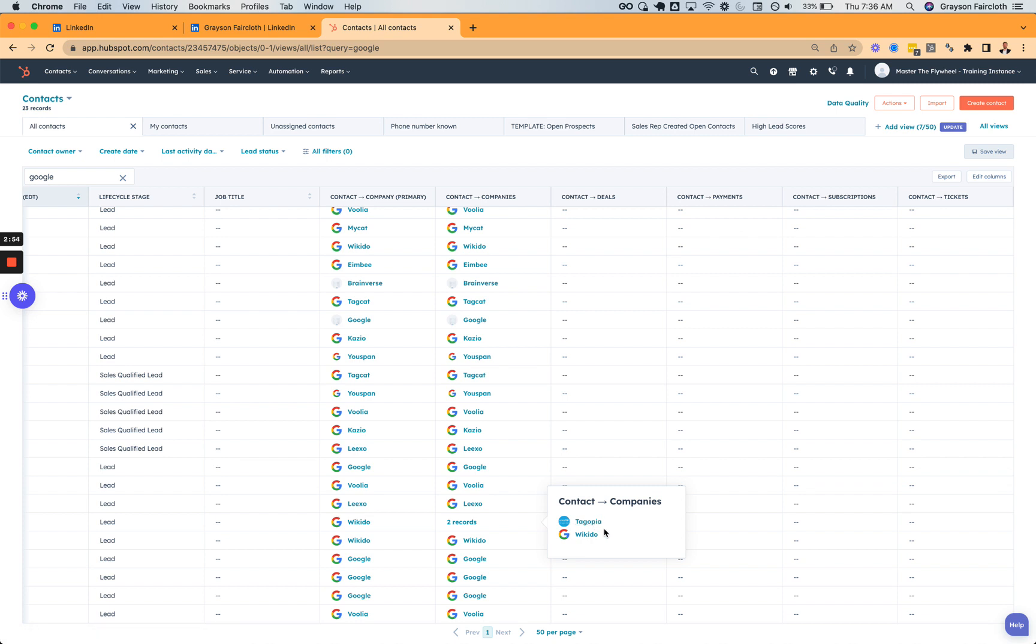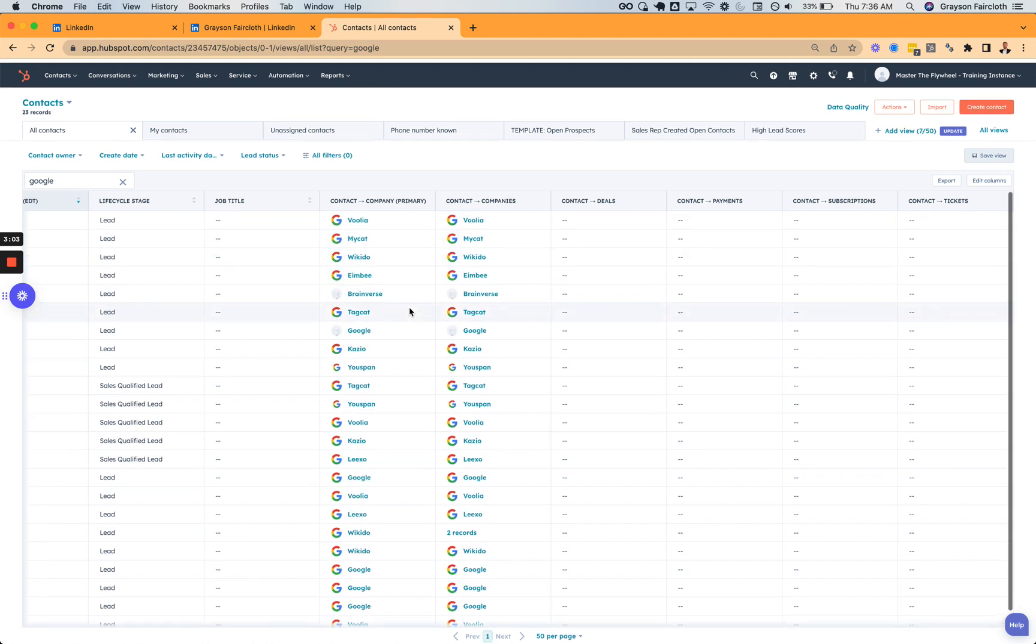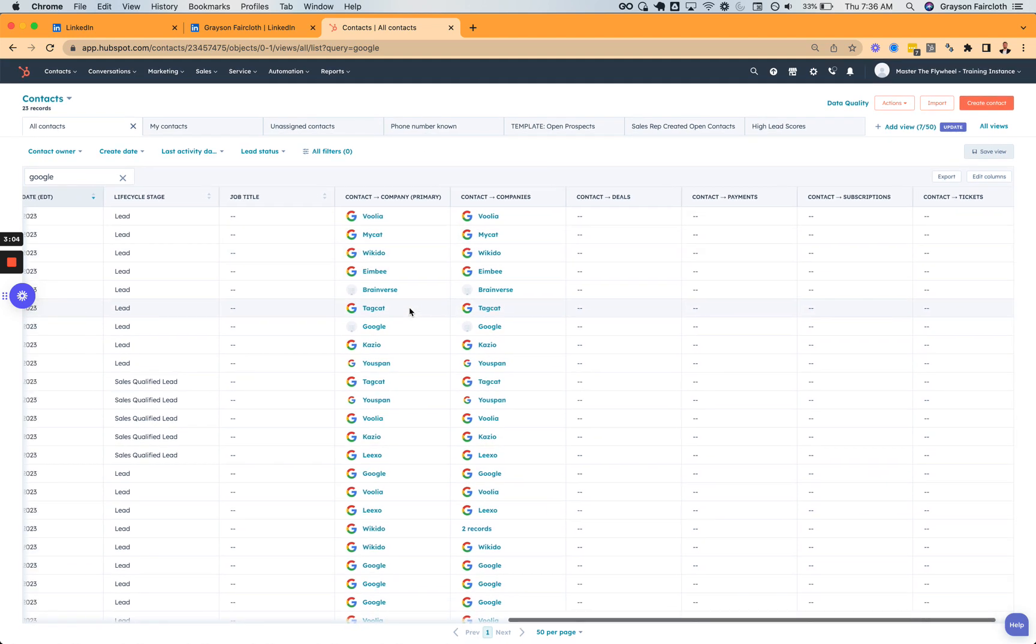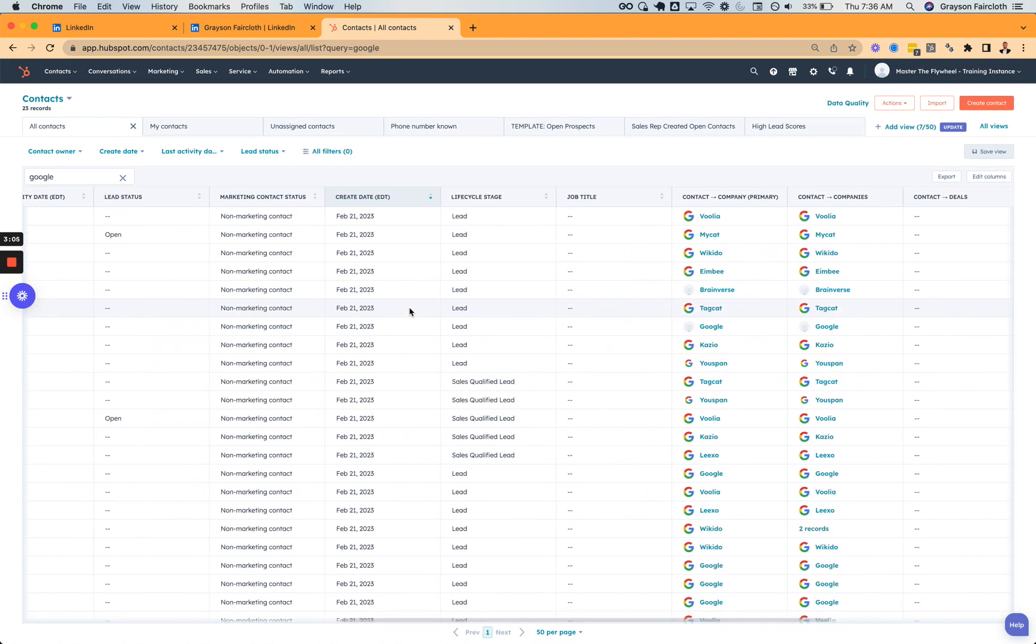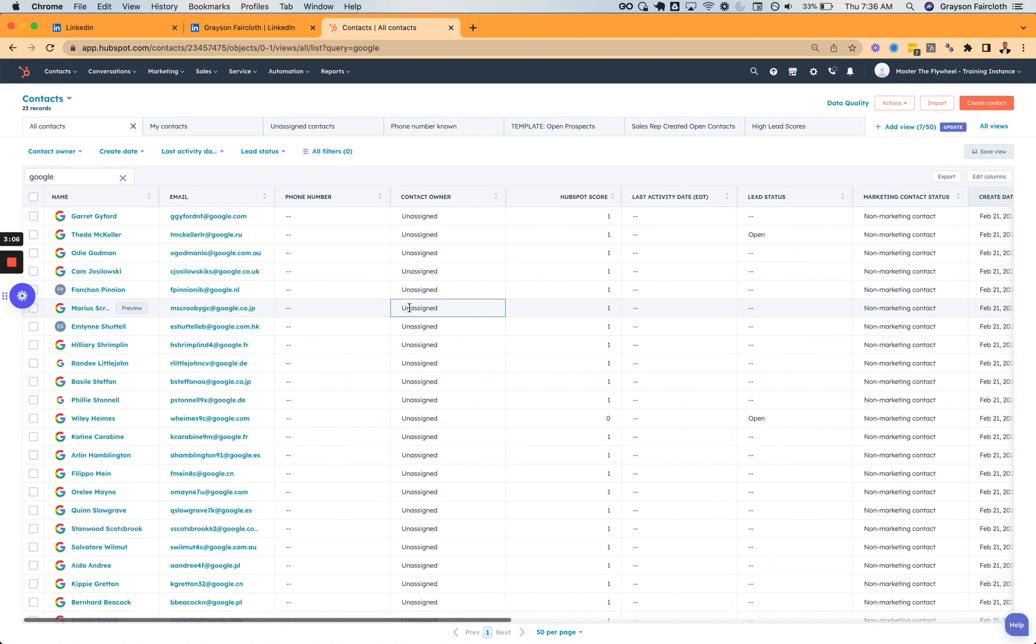Yeah, so pretty cool update. I mean, gives you just more functionality to add directly to your views. These are super powerful. And I think sometimes underutilized by companies. So check it out. Let me know what you think. See ya.